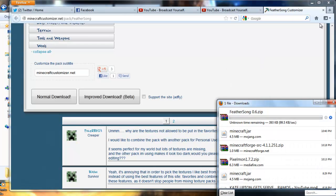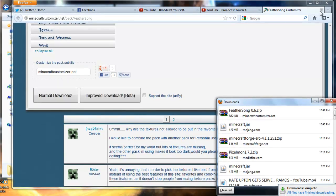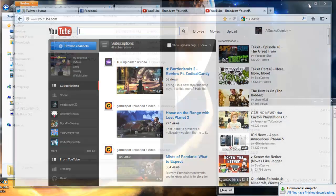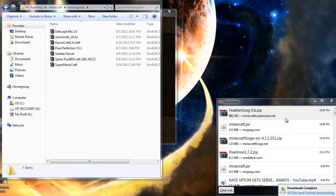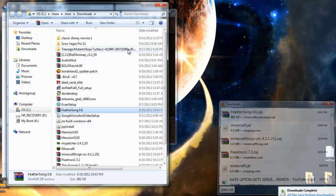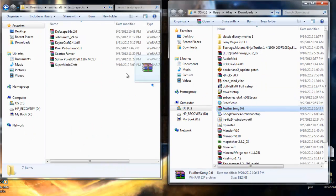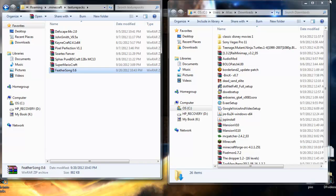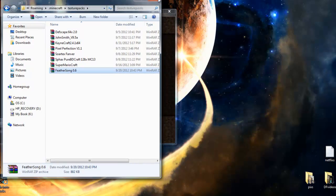So once you save the texture pack like I just did, you can exit all that, go into your downloads, and there's the texture pack. What you do is you take the texture pack that you downloaded and simply drop it into Minecraft, then you exit out.